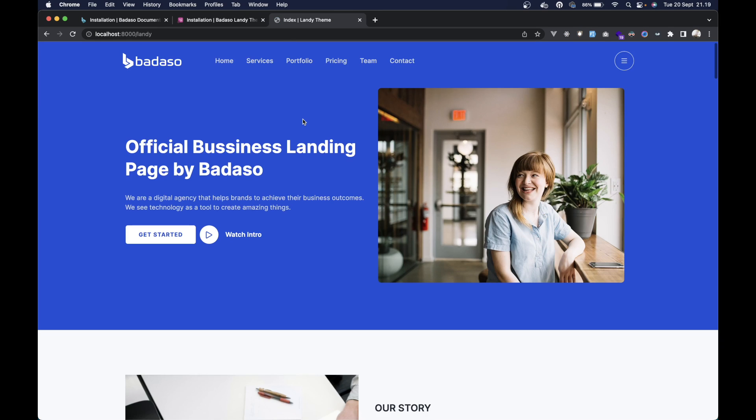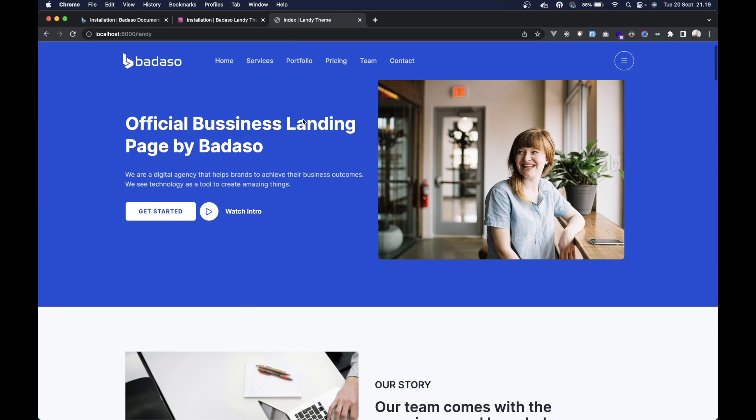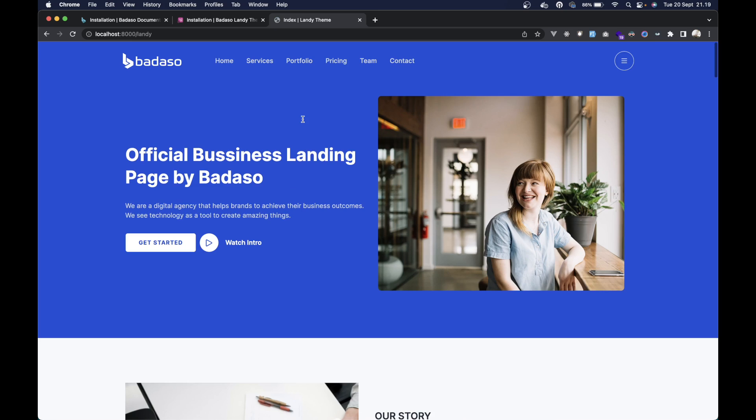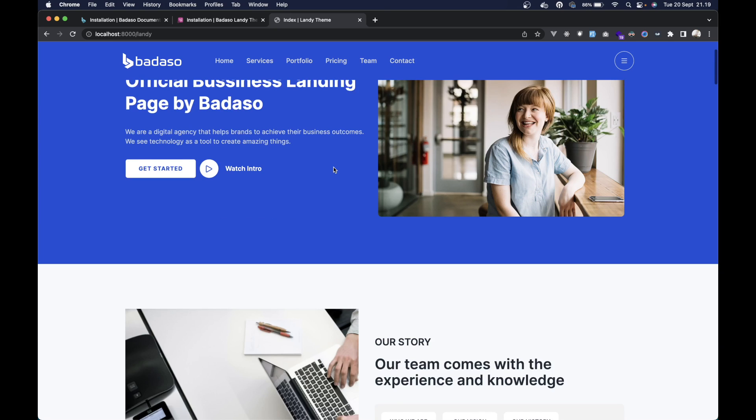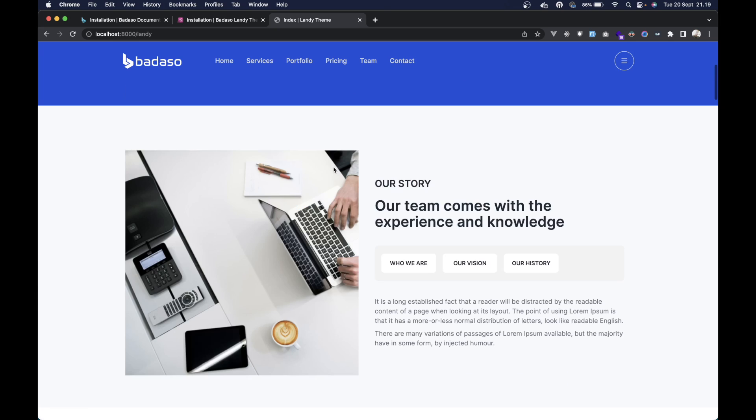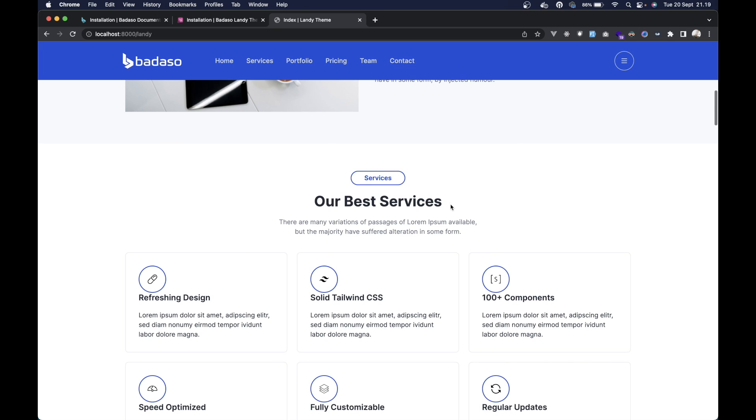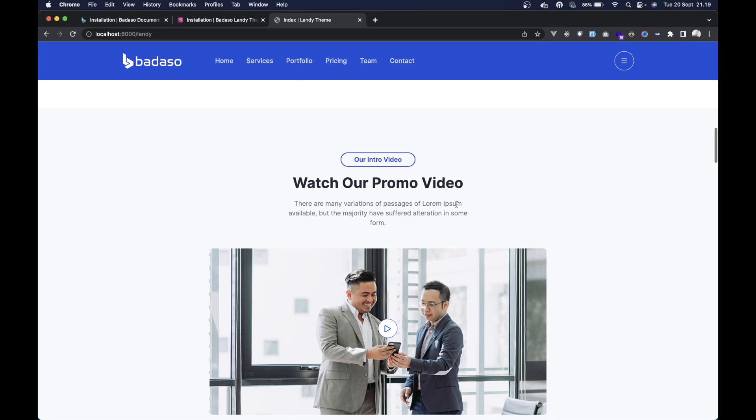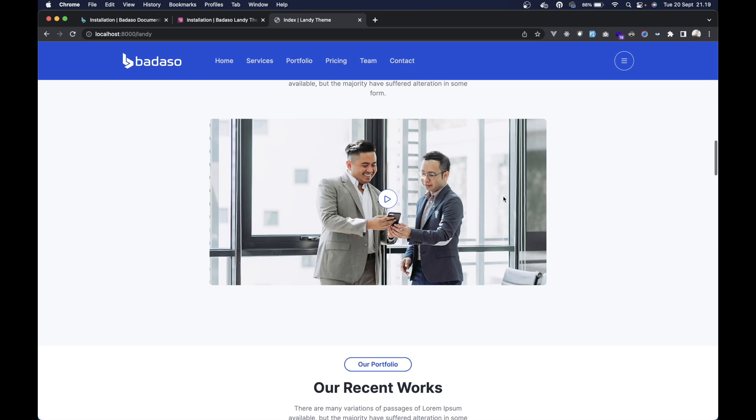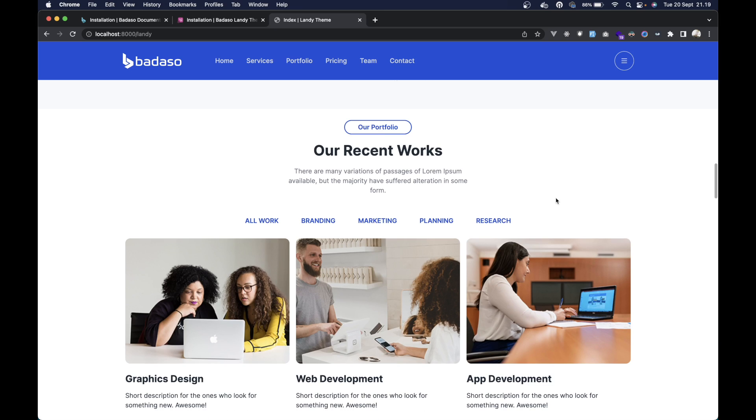And then we can access the landing theme here. The theme is already installed. As you can see, there's the navbar, the landing page, the story section, about section, and the services section.